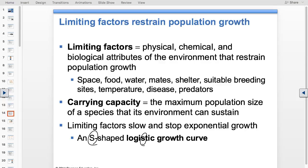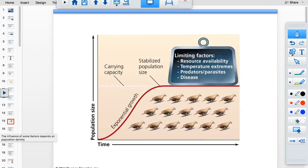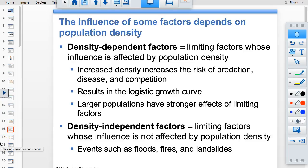In an actual ecosystem, populations start with J-shaped exponential growth and then level off into an S-shaped curve due to limiting factors like resources, predators, and disease. Density-dependent factors depend on population density — space, mates, disease. Density-independent factors are acts of God, like a tornado — it doesn't matter how many organisms are there; the event kills them regardless.